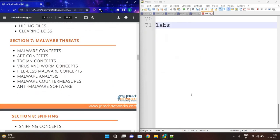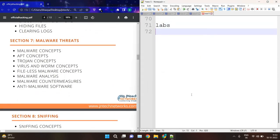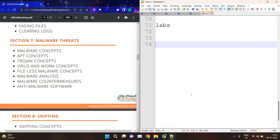Then we have malware threats. We will see what types of malware exist, how to create malware, and how to protect from malware. We will see malware analysis — both static analysis and dynamic analysis. We will also see countermeasures like how antivirus works and how to treat malware with antivirus.